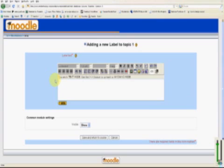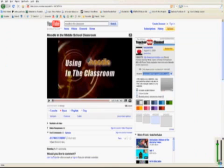Our next step is to go to YouTube and select a video. For this example, I chose this video, Moodle in the Middle School Classroom.